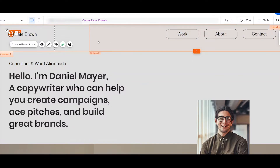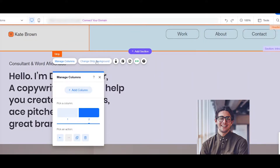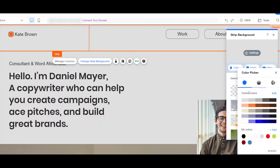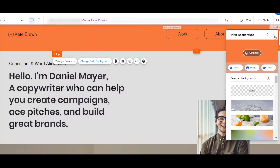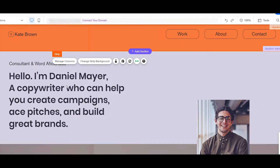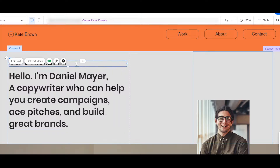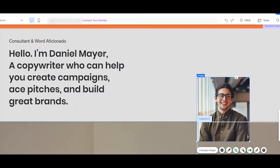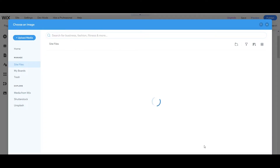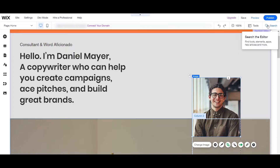You can also customize the header. Just double-click it and here you can manage the columns — as you can see, we have two columns — and you can also change the background color. For example, let's change the color; I like this one so I'll keep it. Over here you can also change the text about yourself and your work, and you can also change your image by clicking on it and uploading your own image.